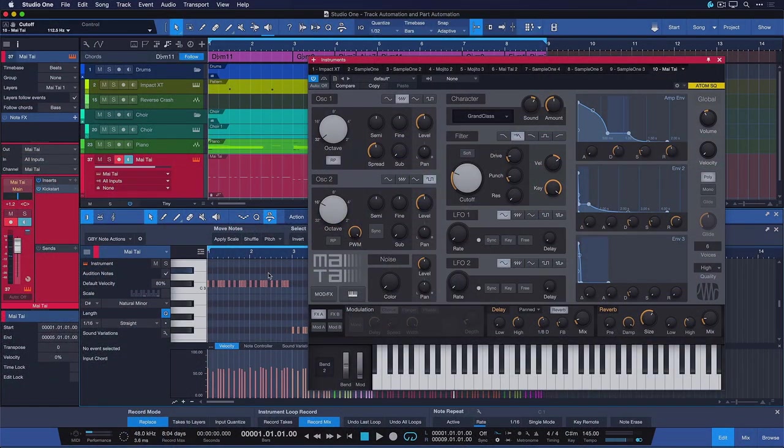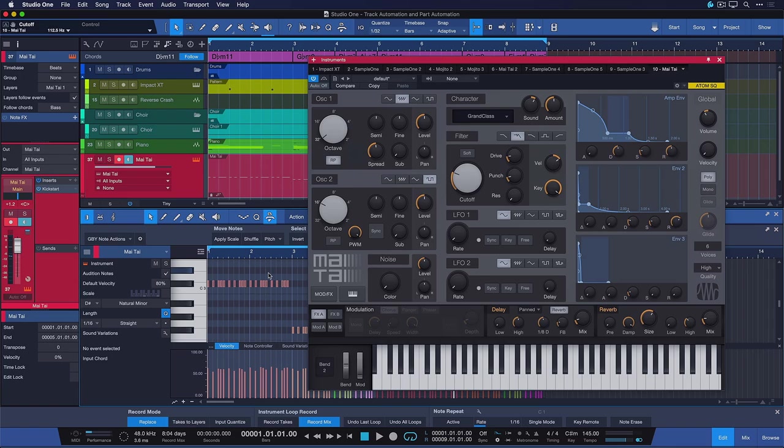Hi guys! This is Rijo Personas and today I want to tell you everything about track and part automation in Studio One. The first thing you need to know about the distinction between part and track automation is that part automation is only available on instrument tracks in Studio One.